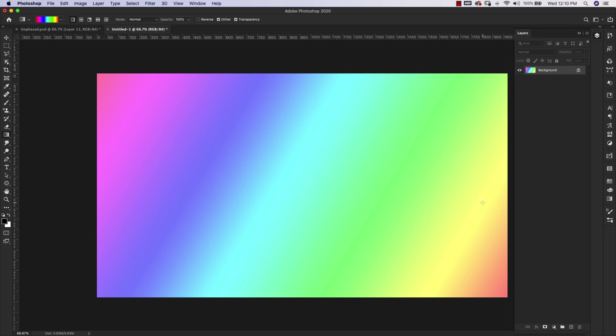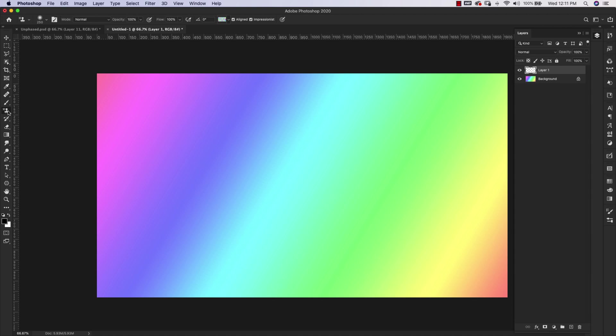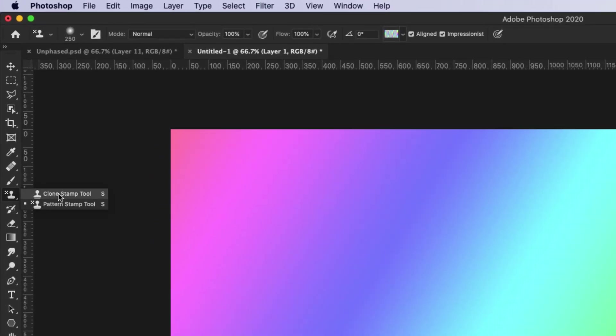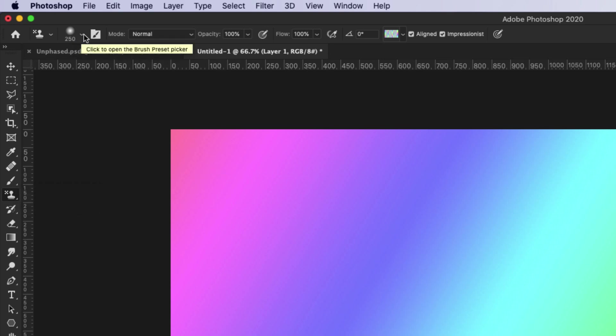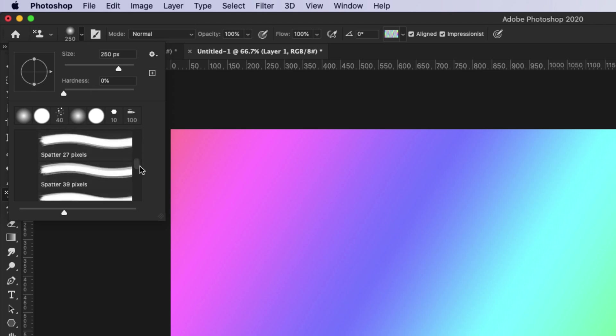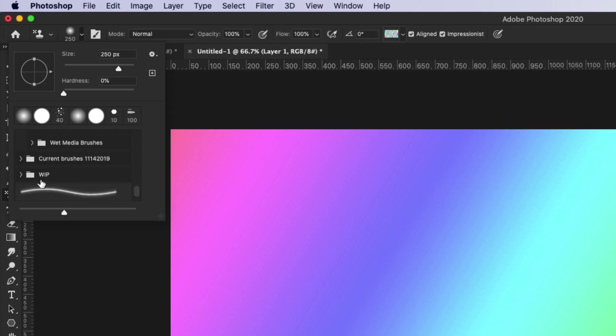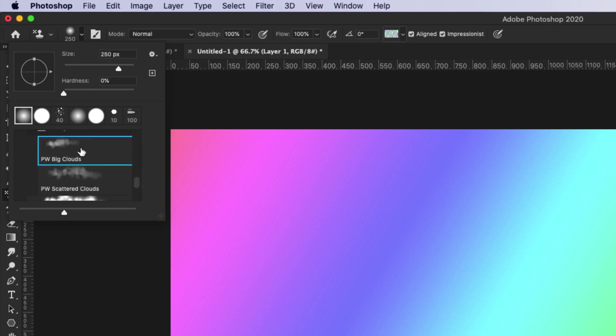Now I can start creating my clouds, so I'm going to add a new layer. I'm going to come here to the Pattern Stamp. You might have the Clone Stamp tool selected, so if you click and hold, the flyout will come out. We're going to choose the Pattern Stamp tool. I'm going to change the brush I'm using to that cloud brush, it's called Big Clouds. I have this available for download on my website. There are two of them, the Big Cloud and the Scattered Cloud. We're using the Big Cloud for this one.